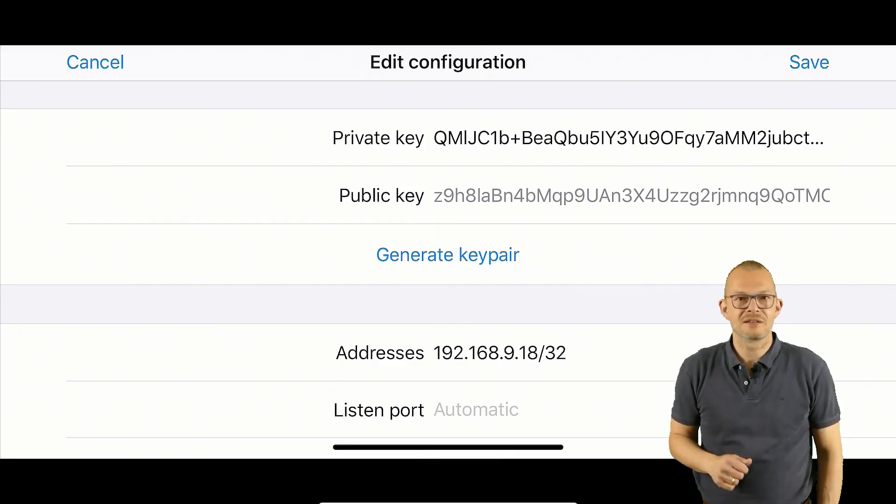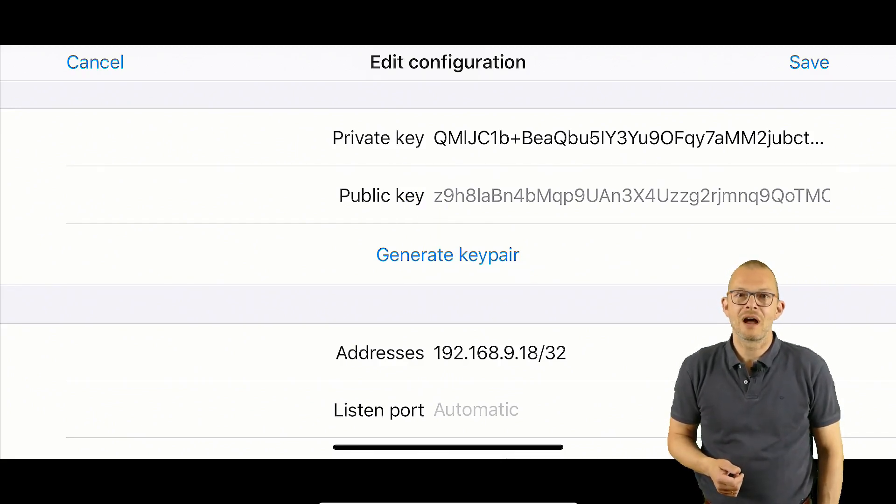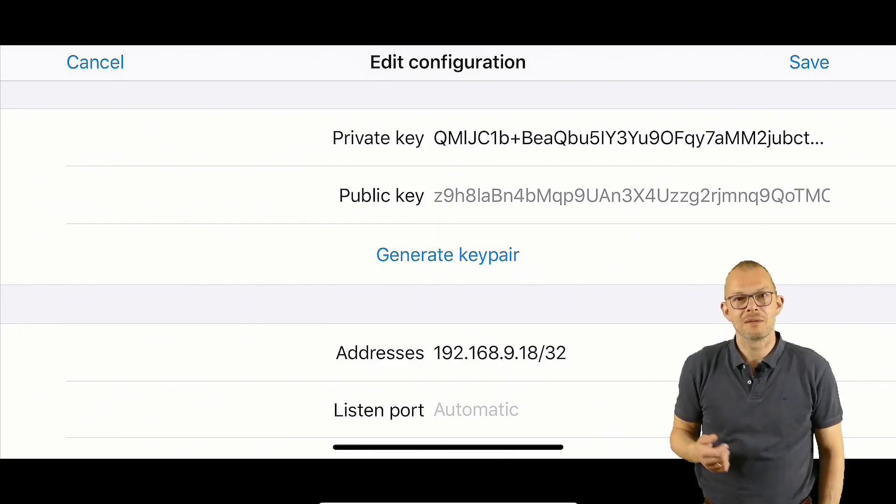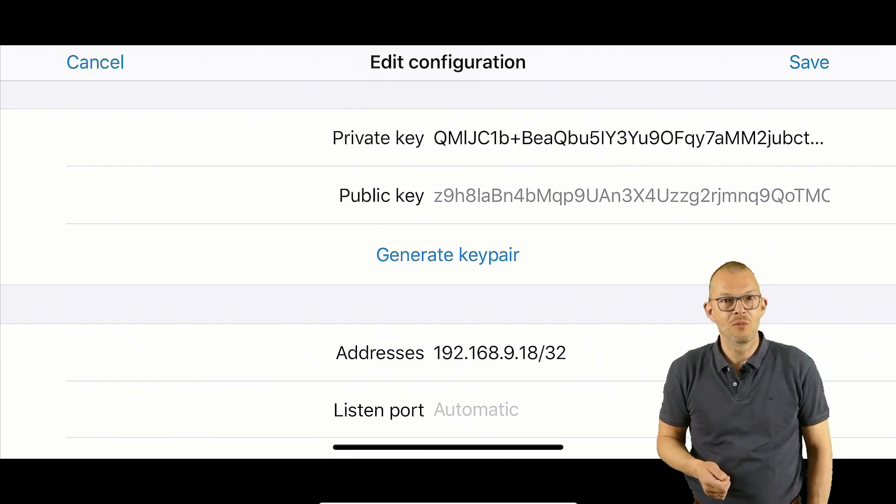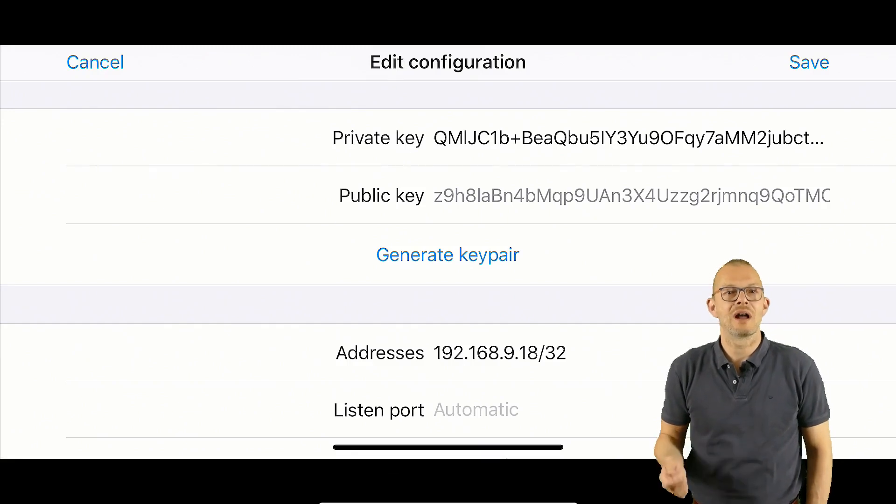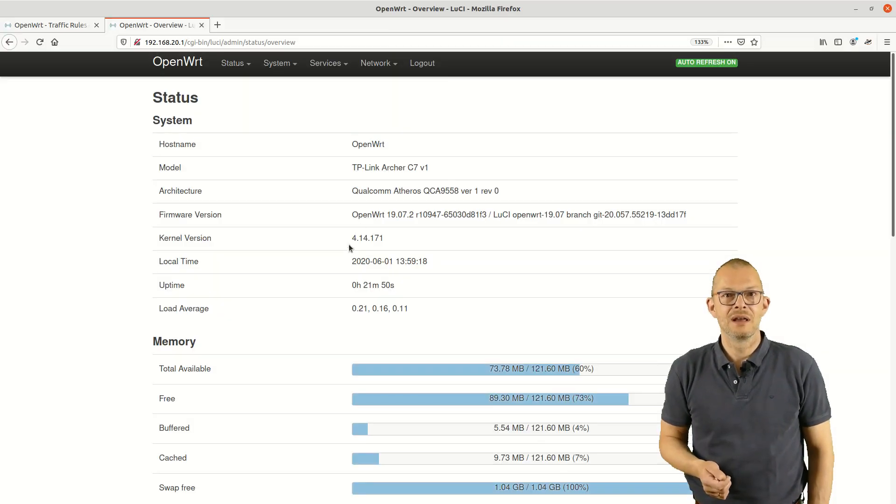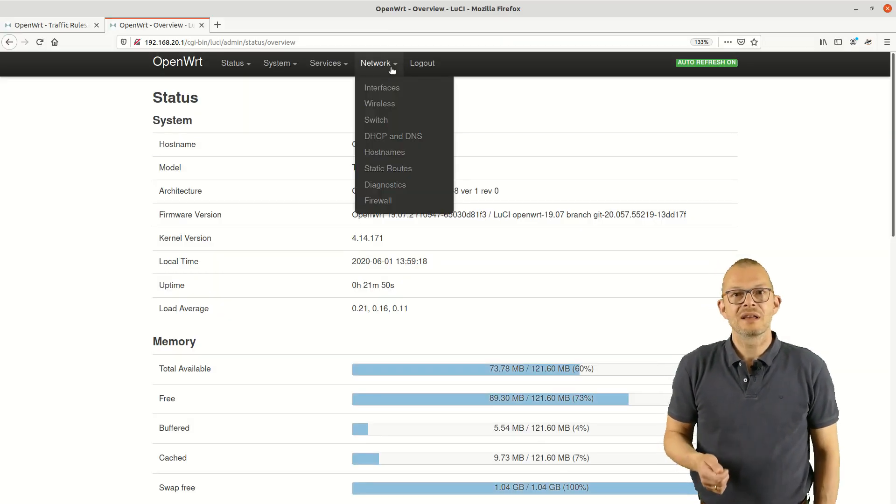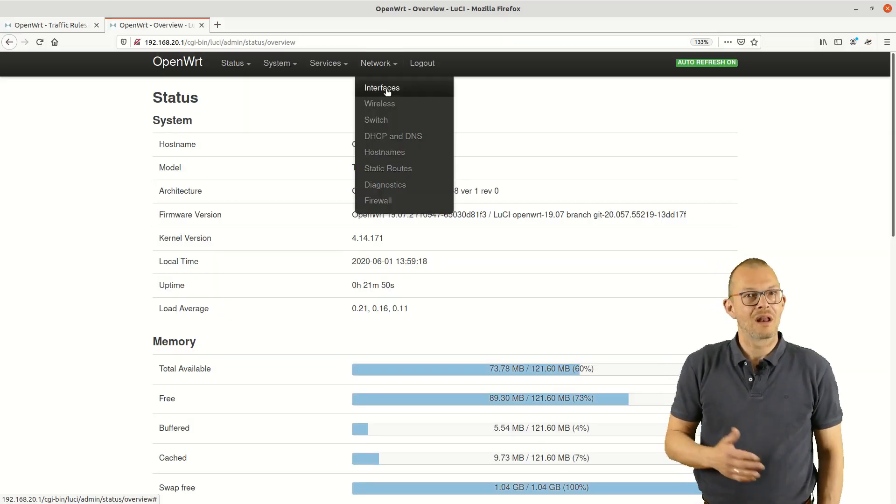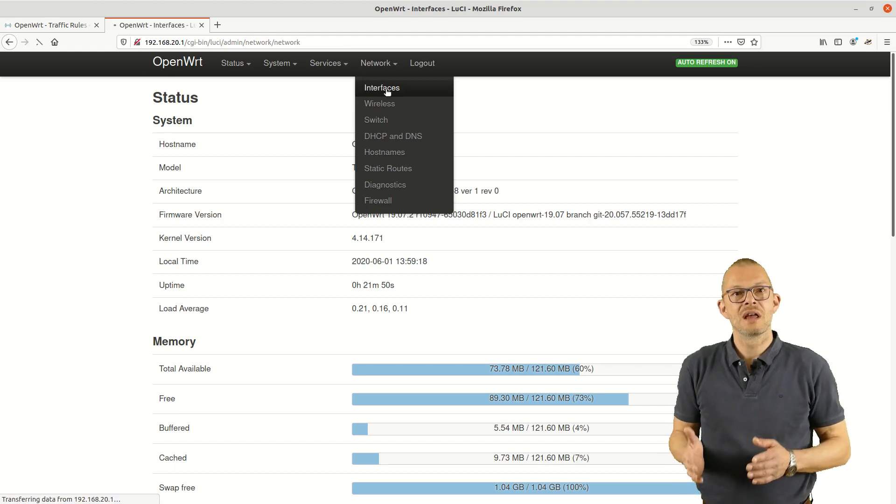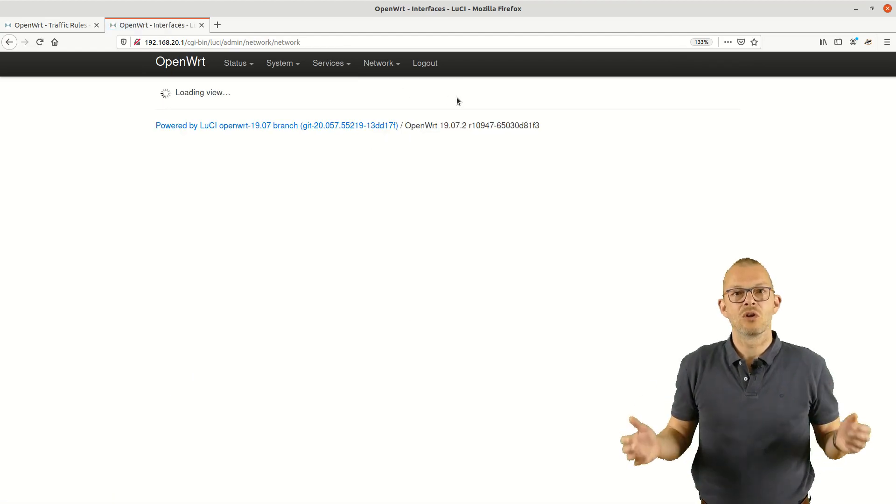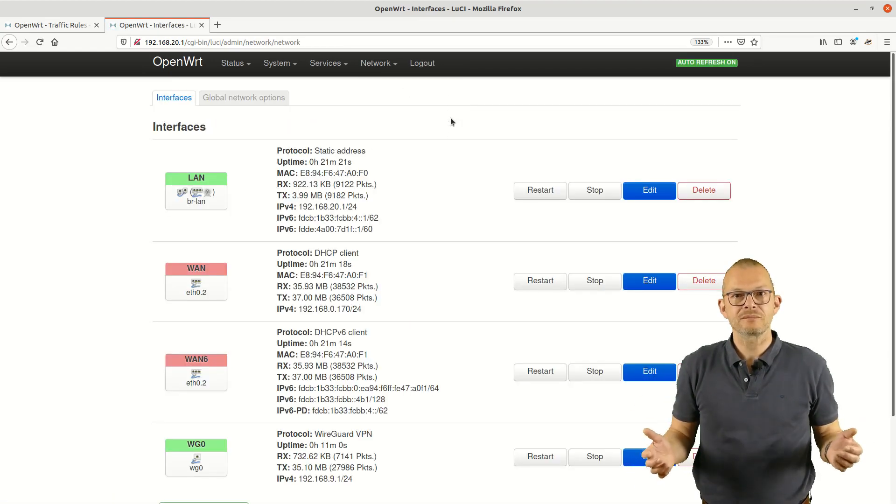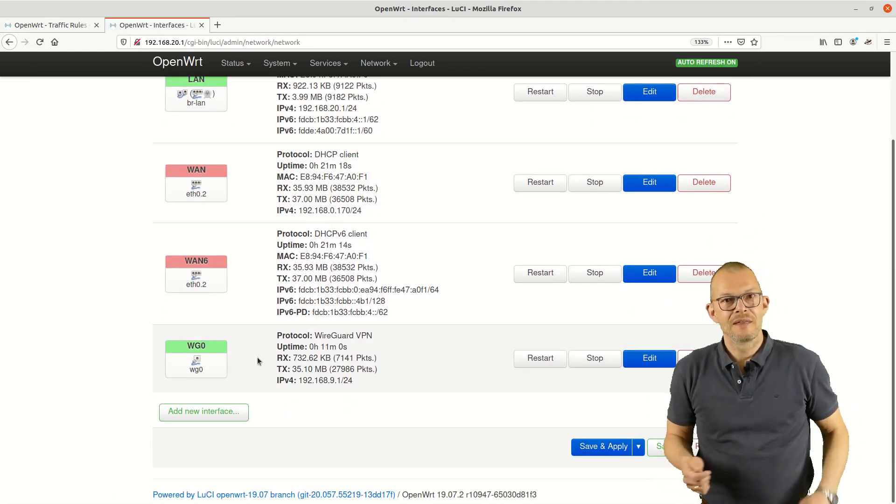The other values are okay. In order to allow my iPhone to access the VPN server at home I need to tell WireGuard about it. WireGuard has no concept of client and server but rather of so called peers. So I need to add a new peer.